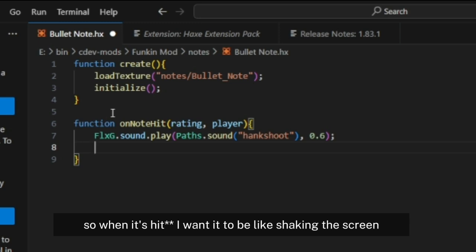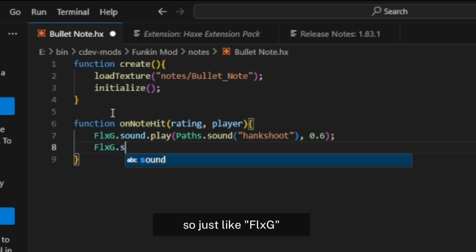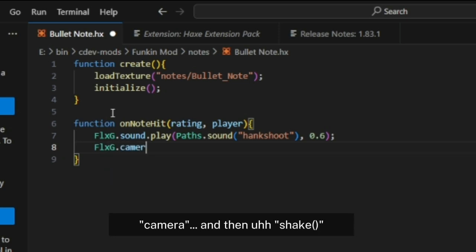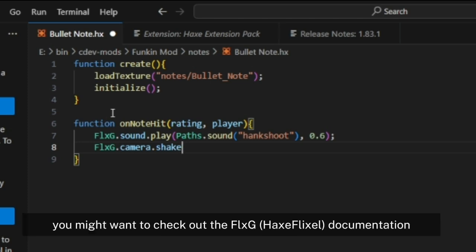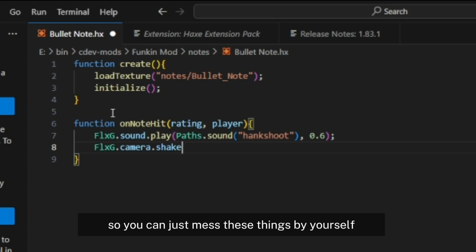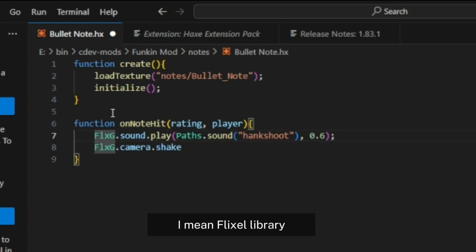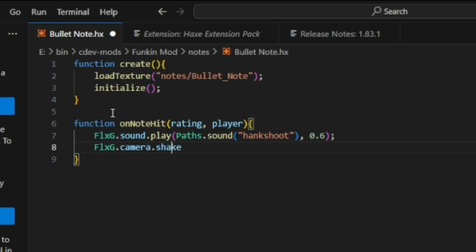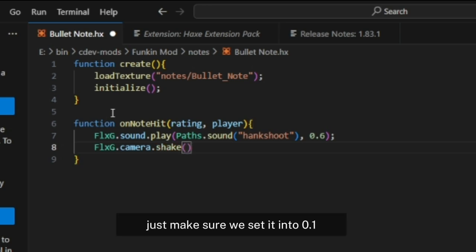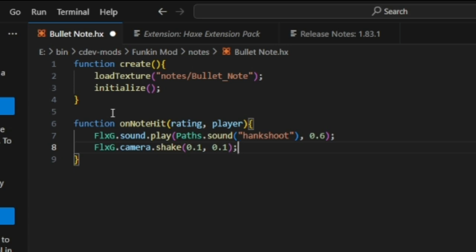When it shoots, I want it to shake the screen, so use FlxG.camera.shake. You might want to check out the FlxG documentation so you can use these things yourself, because FlxG is basically just a Haxe library, I mean Flixel library. Set it to 0.1 - this is the intensity - and 0.1 as well here, which is the duration.